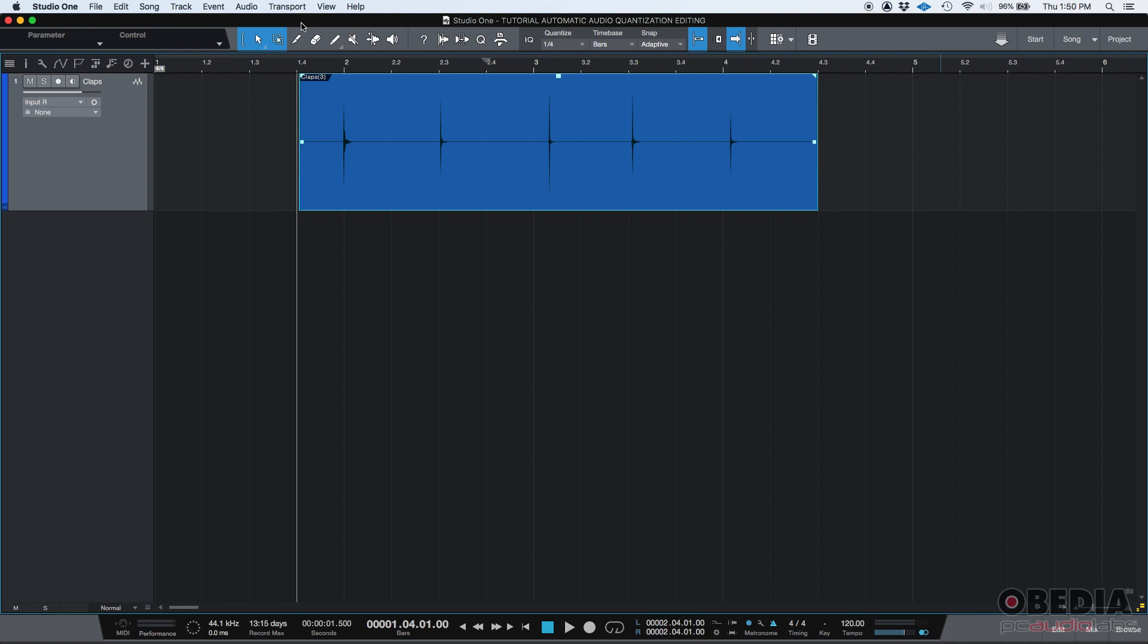Now, there are other ways that are more automatic, more smart. And we're going to start with one of those. Today we're going to be using the audio quantize feature from Studio One.